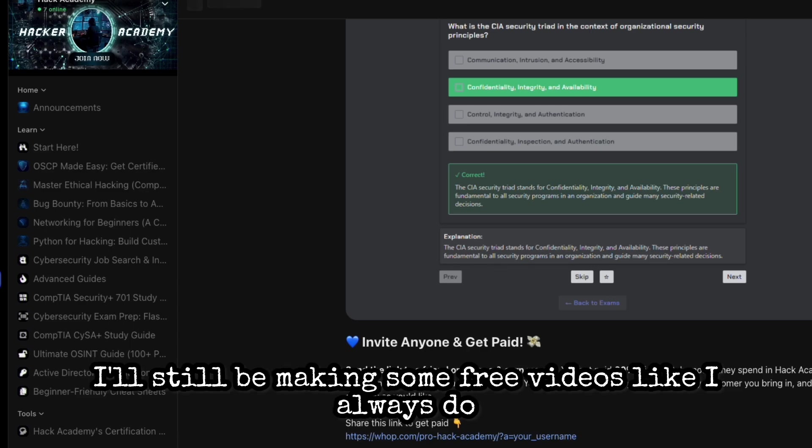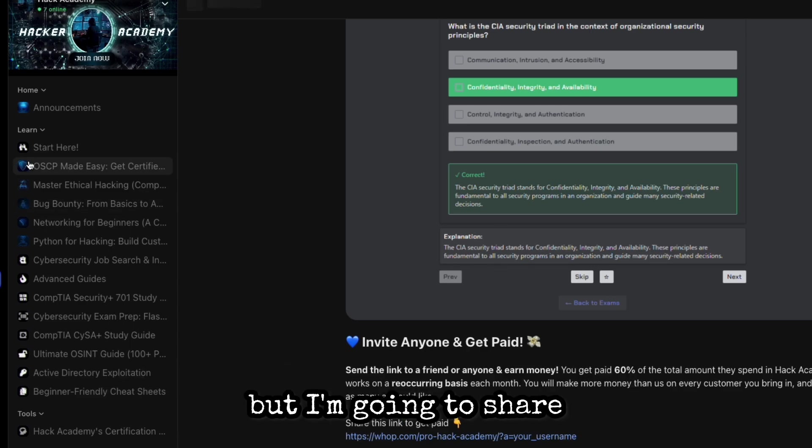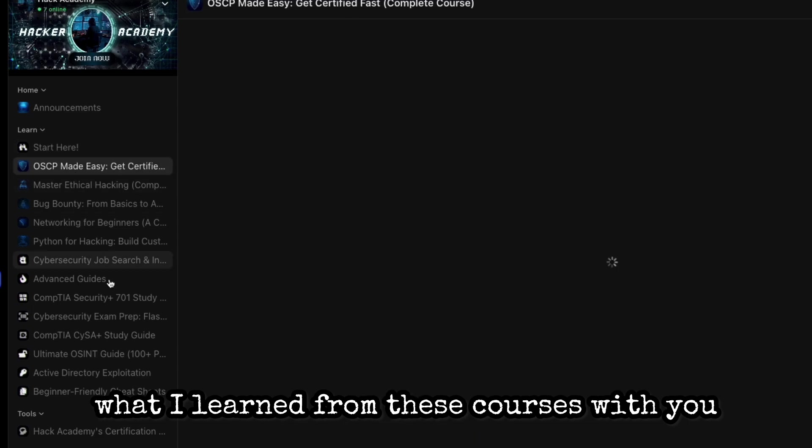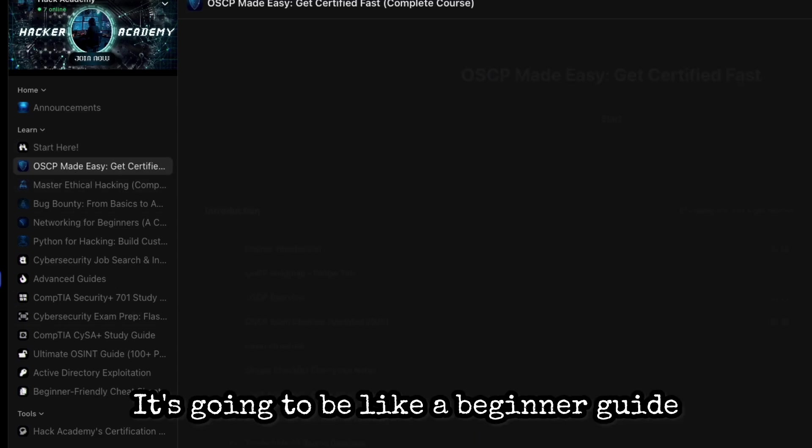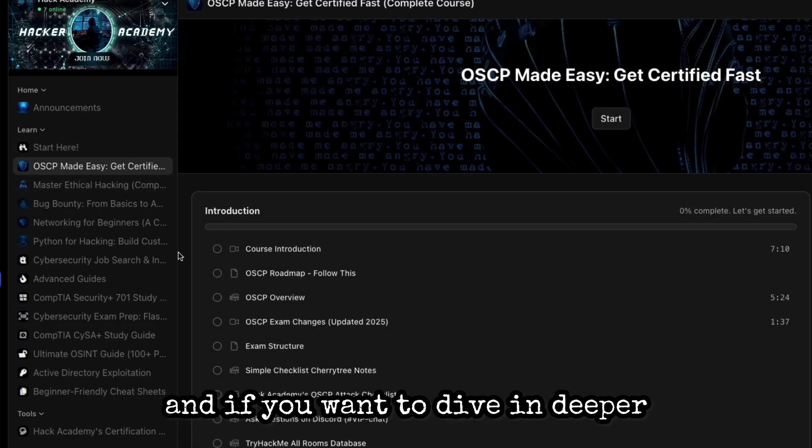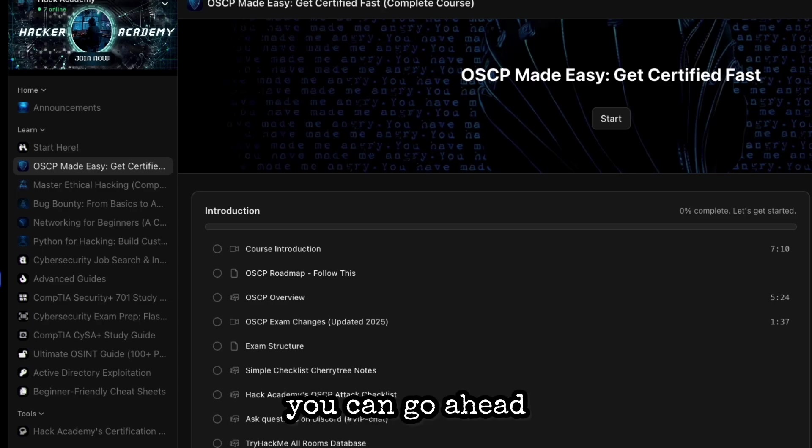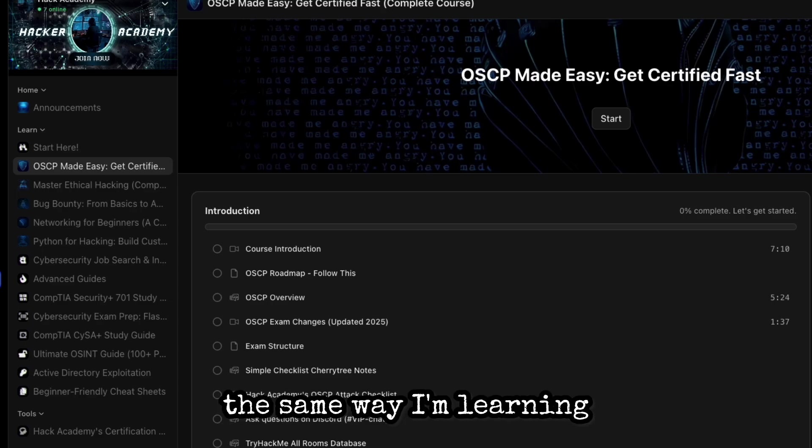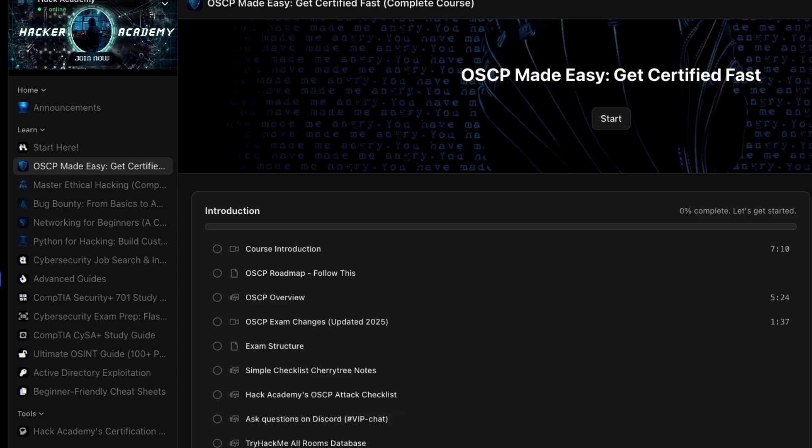I'll still be making some free videos like I always do, but I'm going to share what I learned from these courses with you. It's going to be like a beginner guide, and if you want to dive in deeper you can join the class or just learn the same way I'm learning.